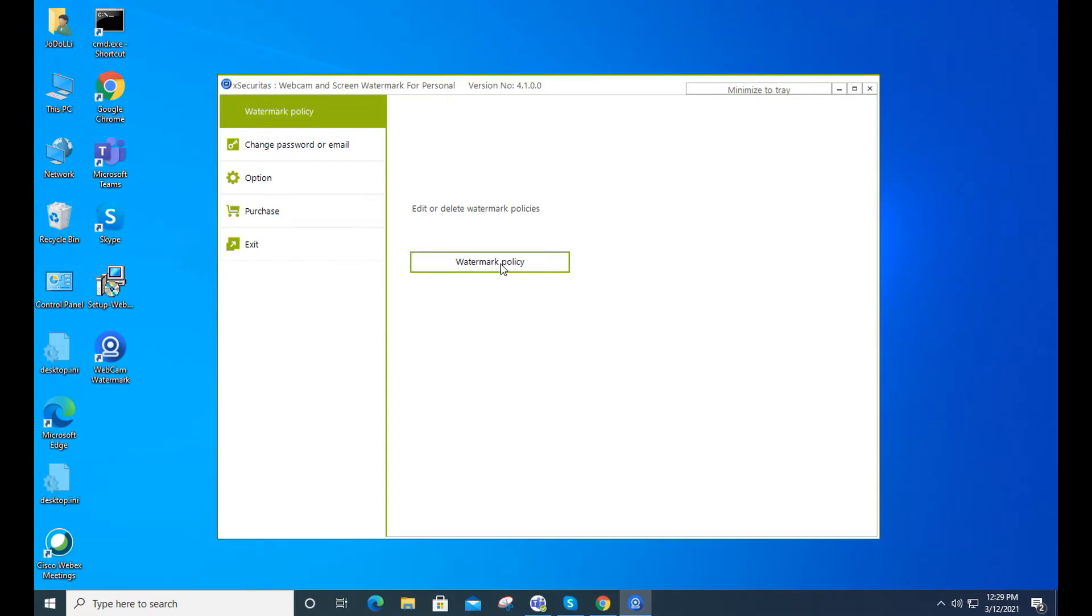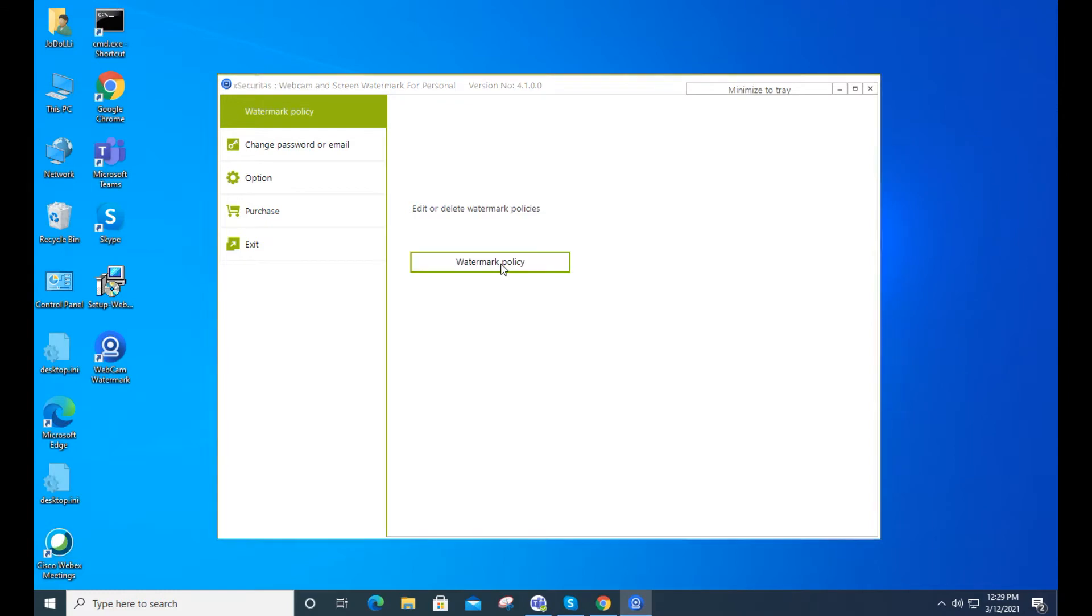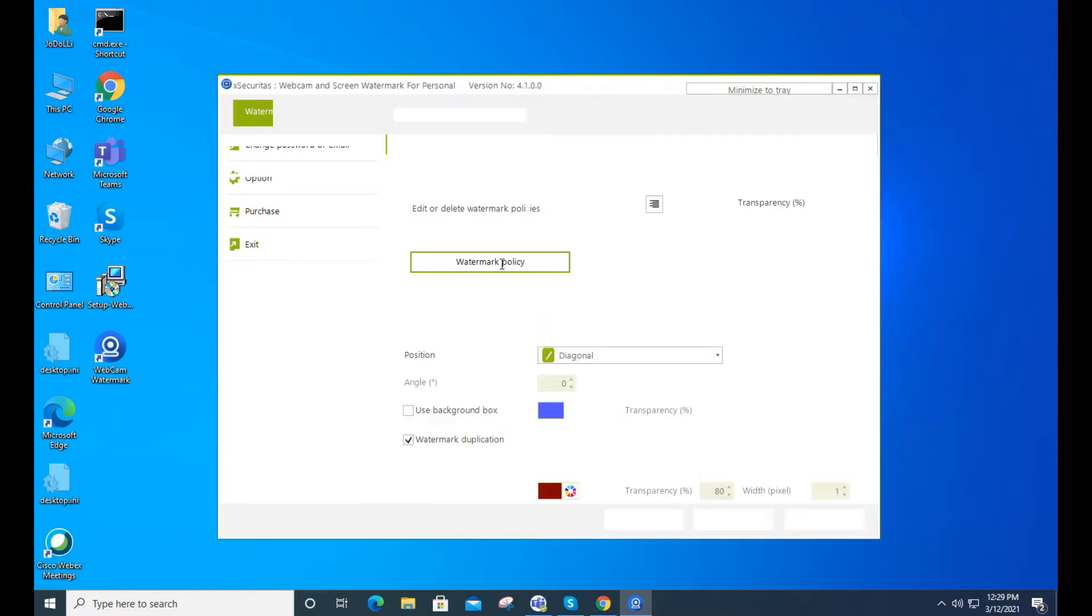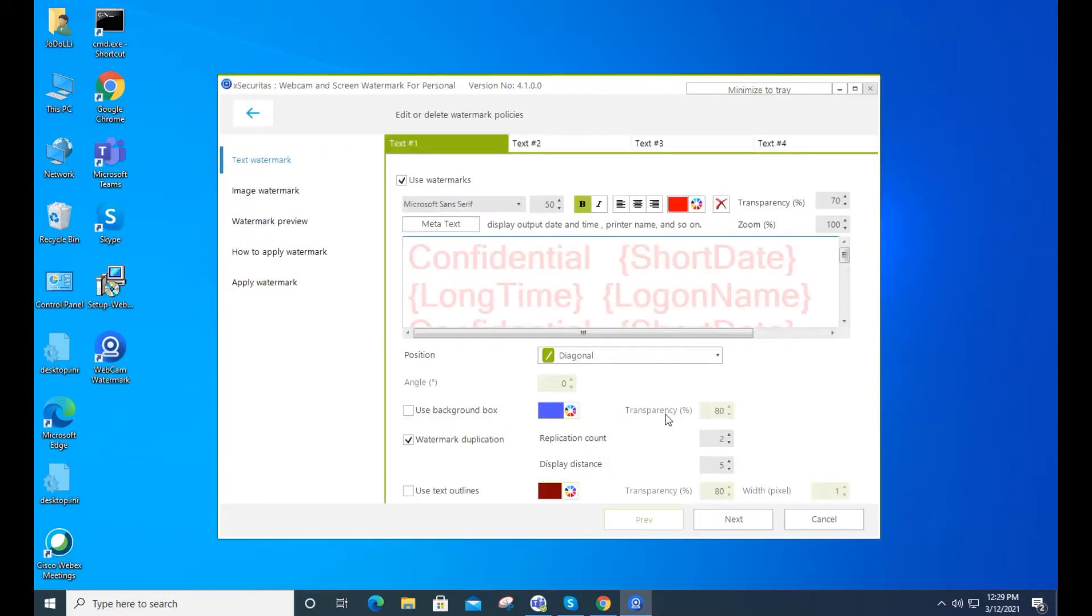Now, let's display a watermark on the webcam screen. First, you need to set up the watermark.